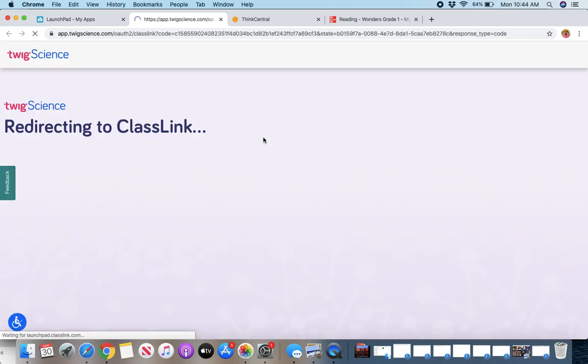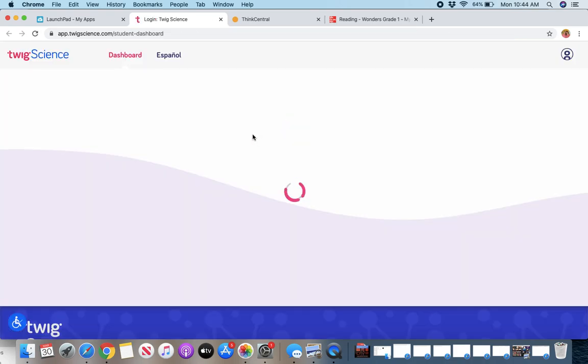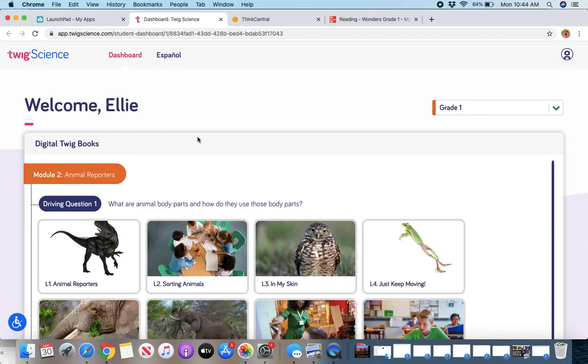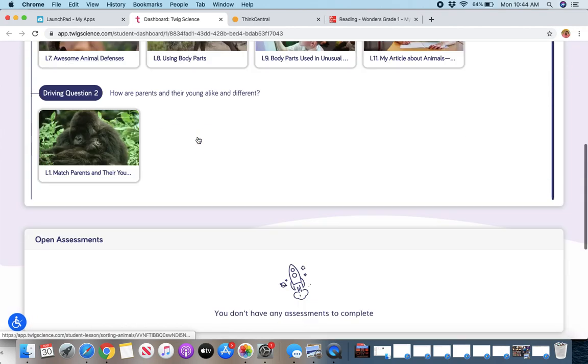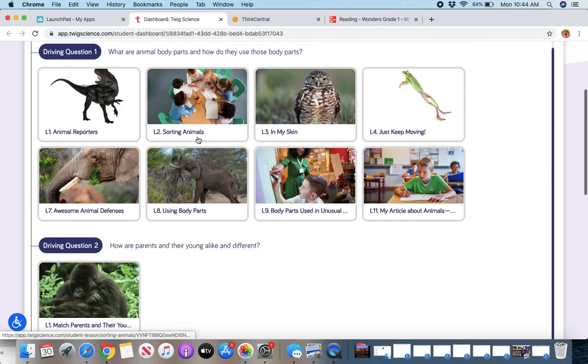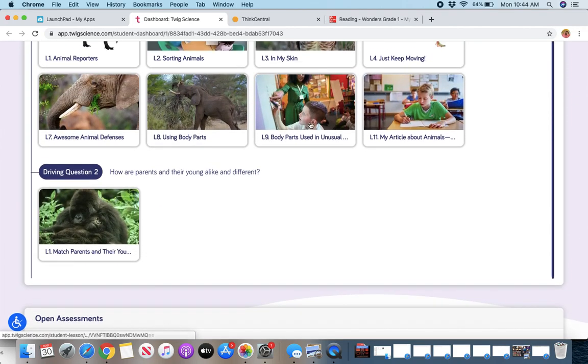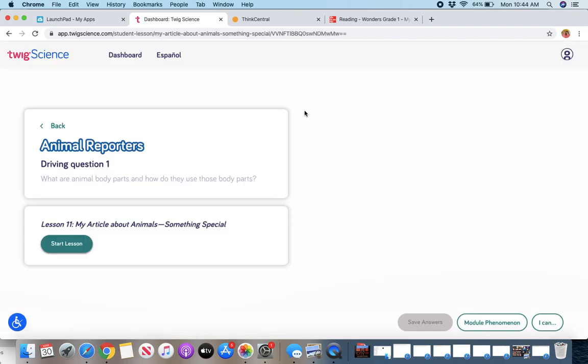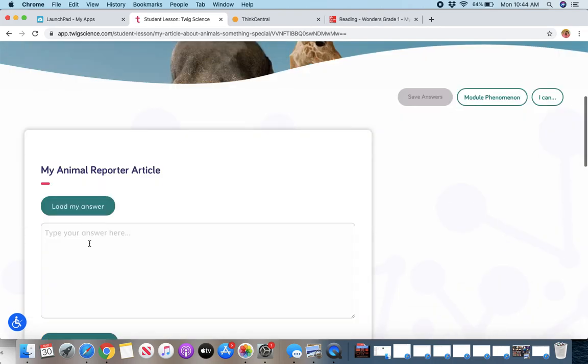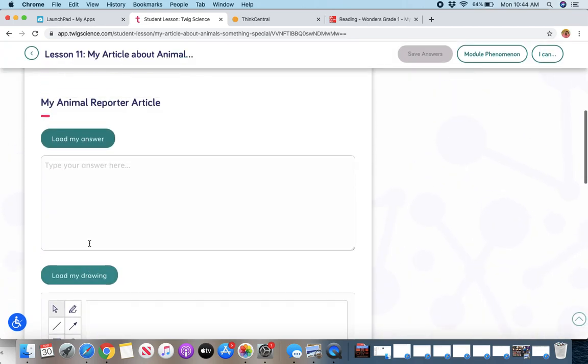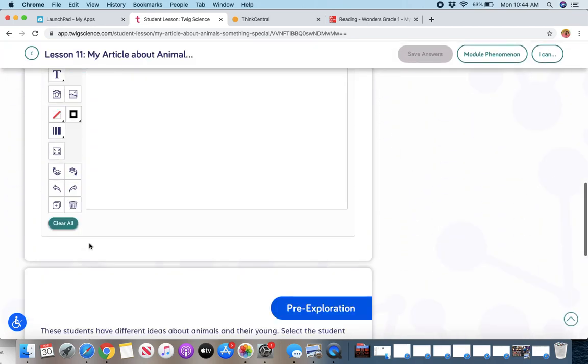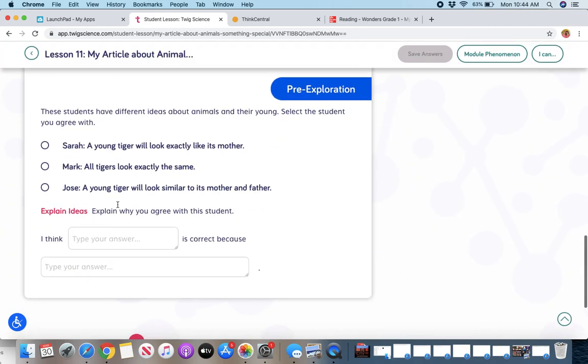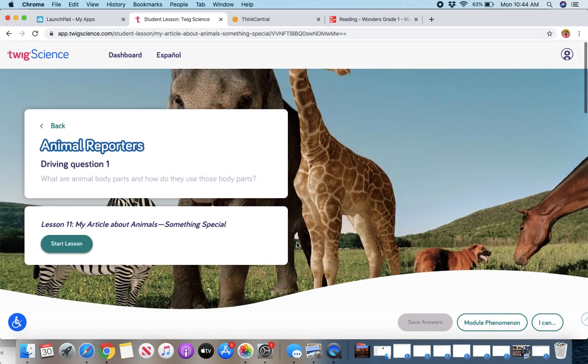Twig science is our curriculum. So I'll click on that. So here, when you log in, it'll show you your open assignments. So you have access to the workbook pages. So if I want to open up this one, I can scroll down. And so you can start writing your animal reporters article. You can answer the questions, all kinds of things you can do.